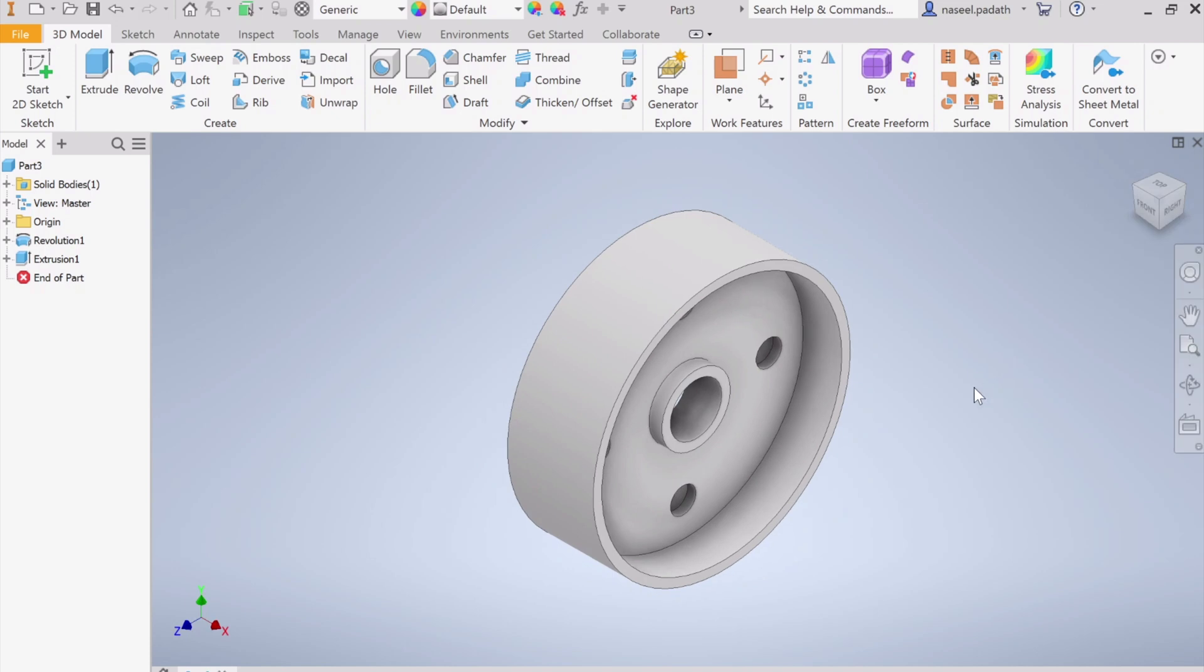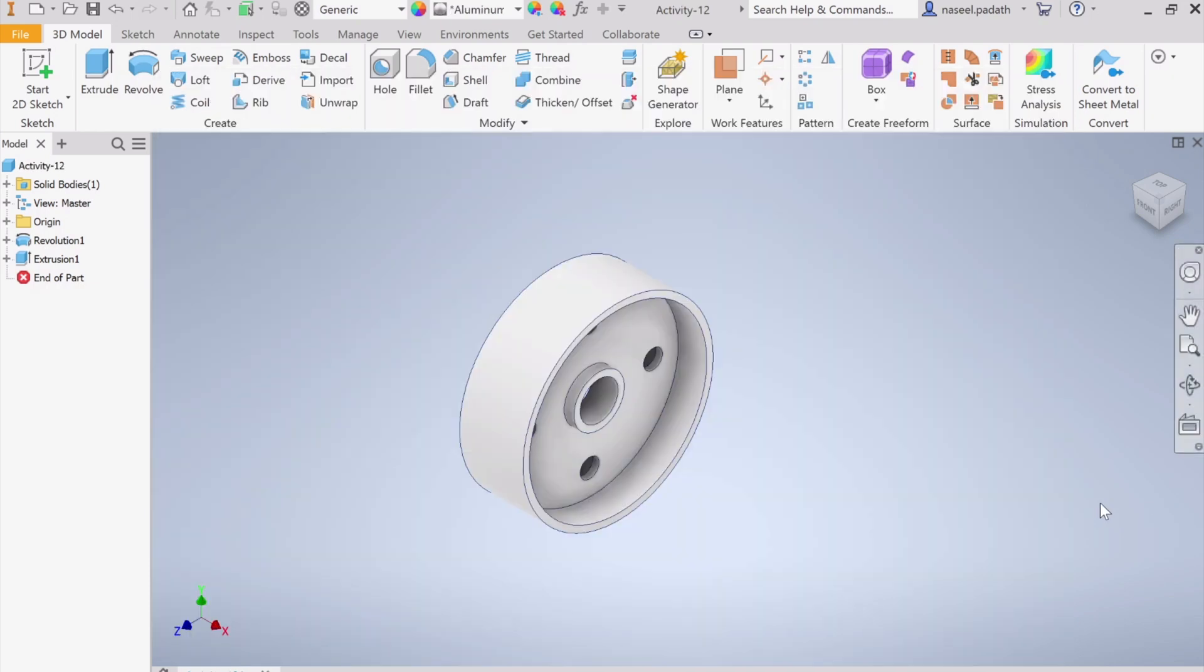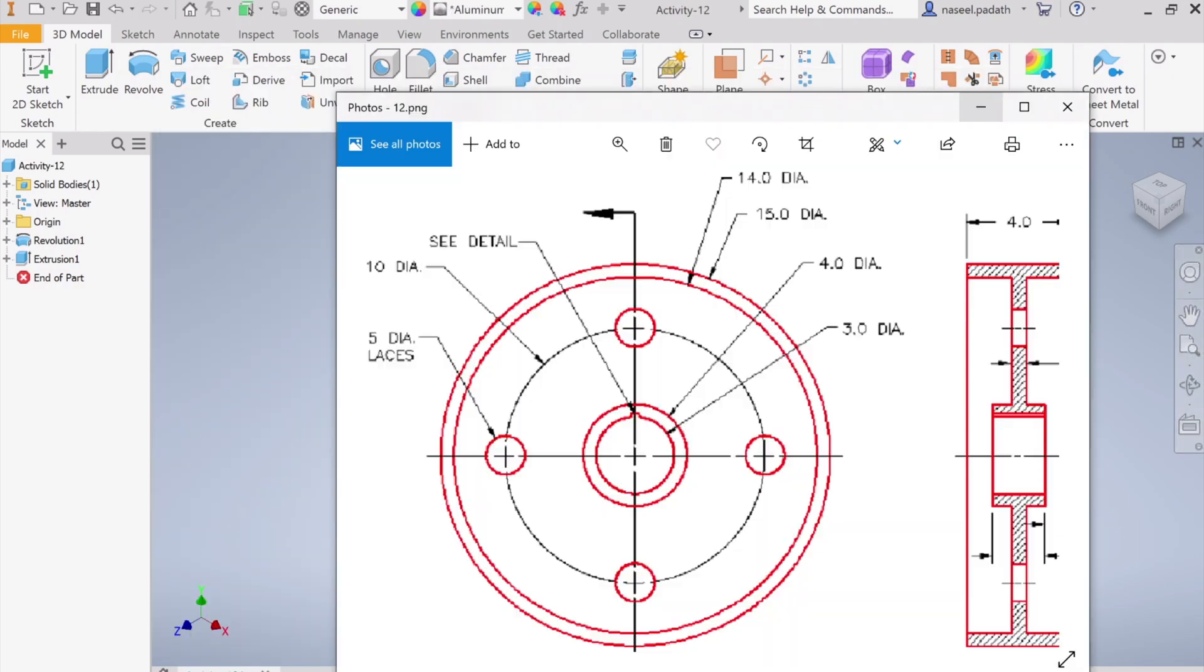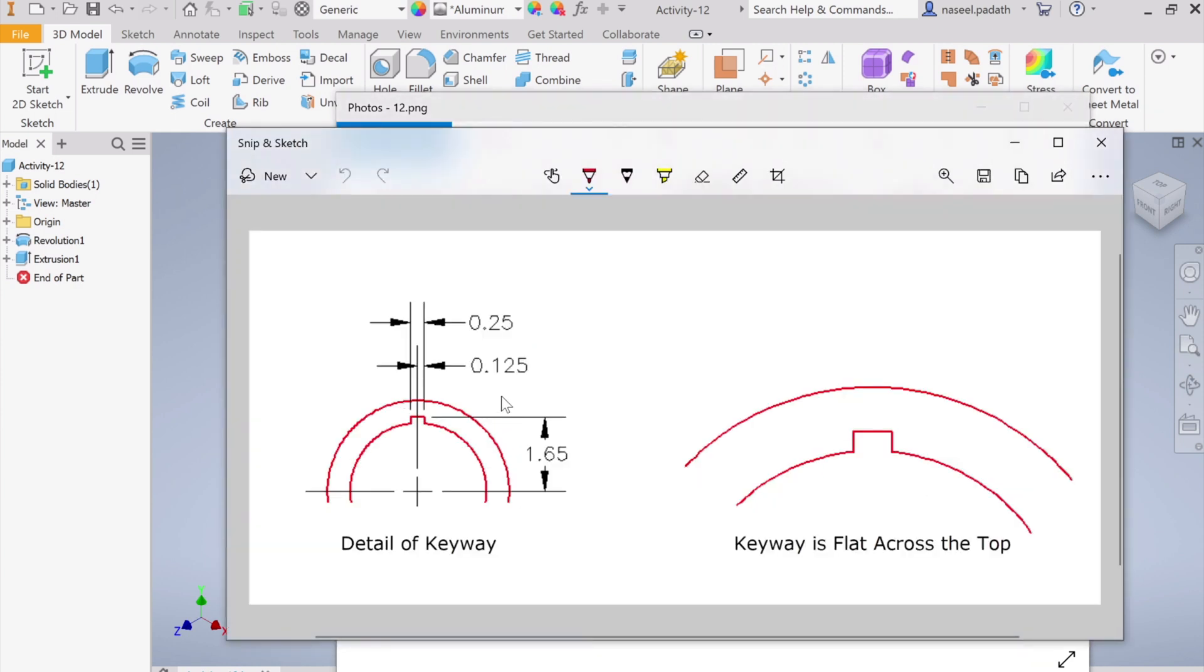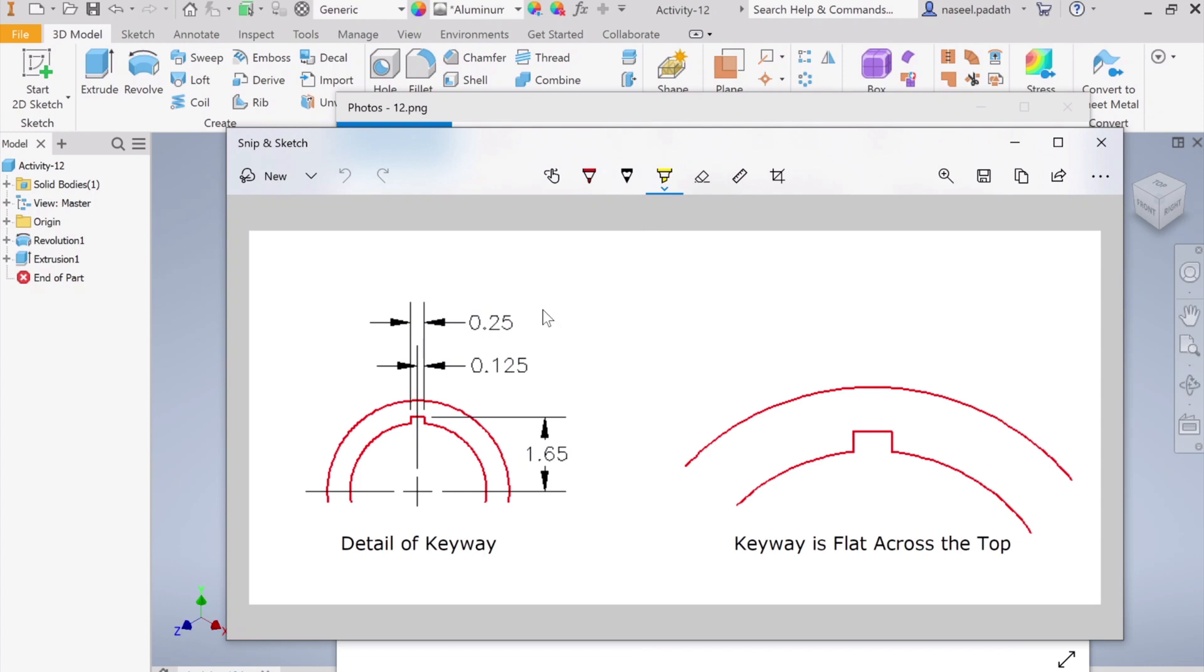Now let us go for the final thing. If you check the sketch, you can see there is a small key slot here. Let us have the details for that one. This key slot's dimensions are here. It is 0.25 width and this is perfectly aligned with the center. From the center of the circle up to the top of that slot we have 1.65.